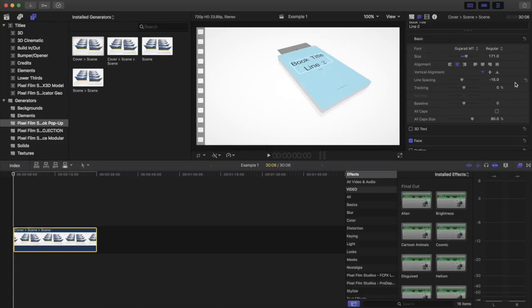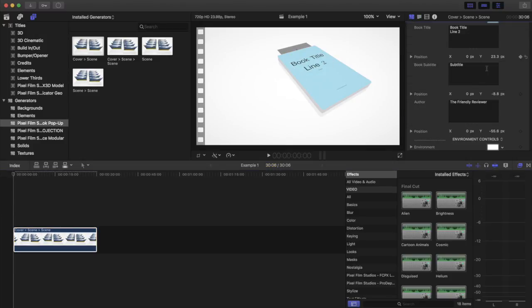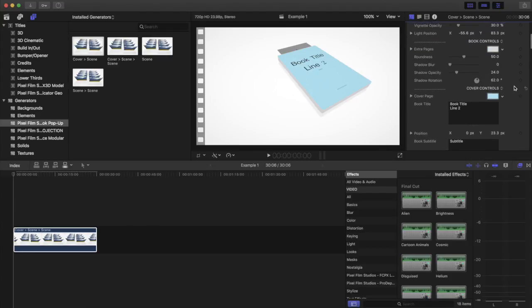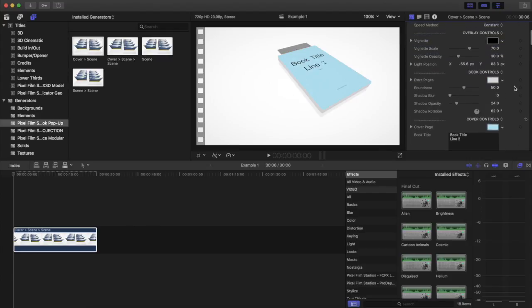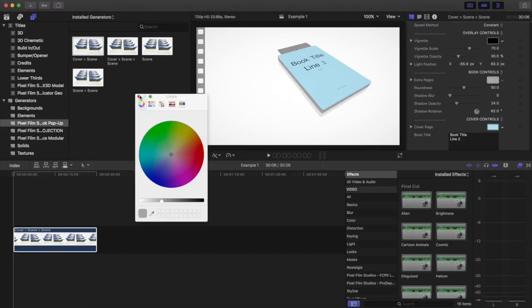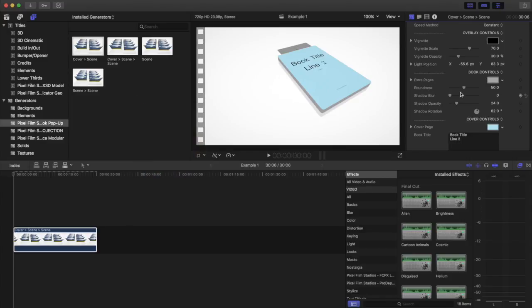Now once you go into the other parts here, you can see that you can change the color of the extra pages. So the kind of the thickness of the book. We'll change it to a little bit of a darker gray here. But you can change it to any color you'd like.